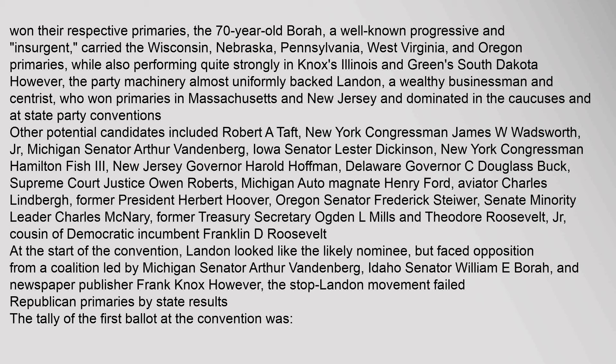Other potential candidates included Robert A. Taft, New York Congressman James W. Wadsworth Jr., Michigan Senator Arthur Vandenberg, Iowa Senator Lester Dickinson, New York Congressman Hamilton Fish III, New Jersey Governor Harold Hoffman, Delaware Governor C. Douglas Buck, Supreme Court Justice Owen Roberts, Michigan auto magnate Henry Ford, aviator Charles Lindbergh, former President Herbert Hoover, Oregon Senator Frederick Stywer, Senate Minority Leader Charles McNary, former Treasury Secretary Ogden L. Mills and Theodore Roosevelt Jr., cousin of Democratic incumbent Franklin D. Roosevelt.